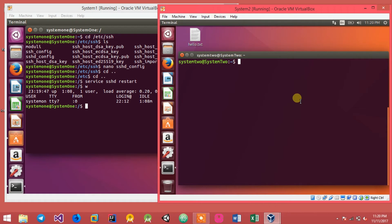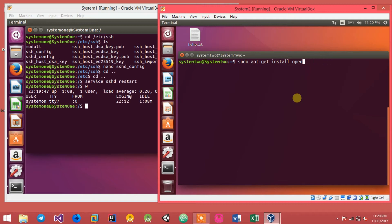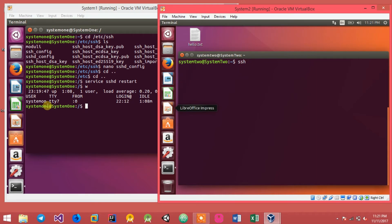Now go to system 2. To connect to an SSH server you need an SSH client application. To install it, type: sudo apt-get install openssh-client. Note that in most cases on Ubuntu you don't need to install it, as it comes pre-installed by default. To connect, type ssh followed by the username you want to log in as.